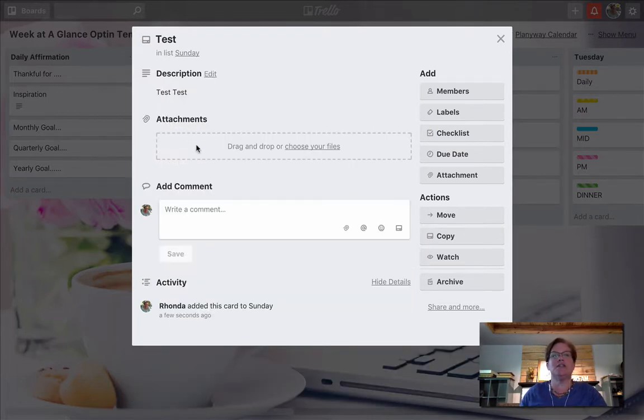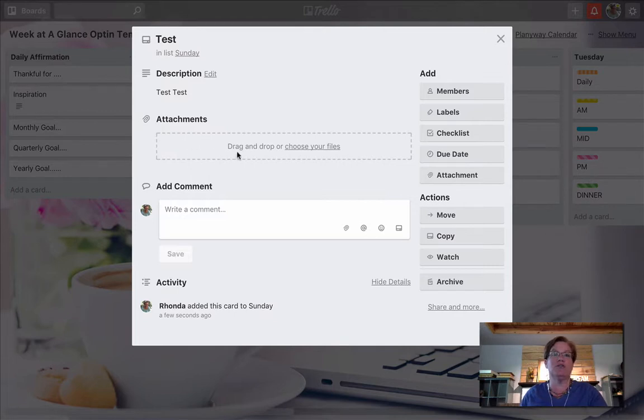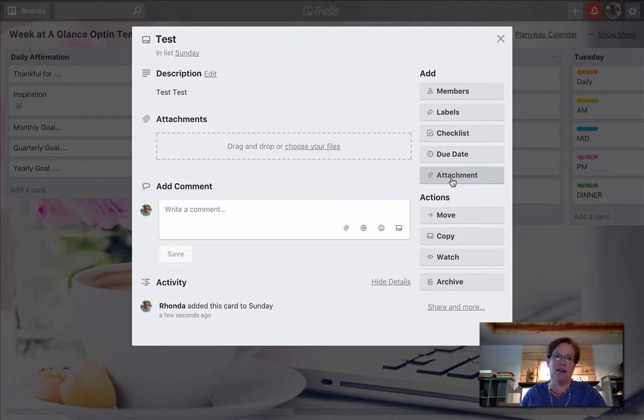Attachments. You can add attachments a couple of different ways. You can either drag and drop or we can select attachment from the dashboard here on the side. We'll get to that in just a second.